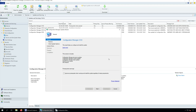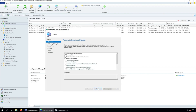The Configuration Manager 2103 update includes: Configuration Manager site server updates, console updates, client updates, fixes for known issues, and new features. Since we have completed the prerequisite check step, I'll ignore any prerequisite check warnings. Click Next.